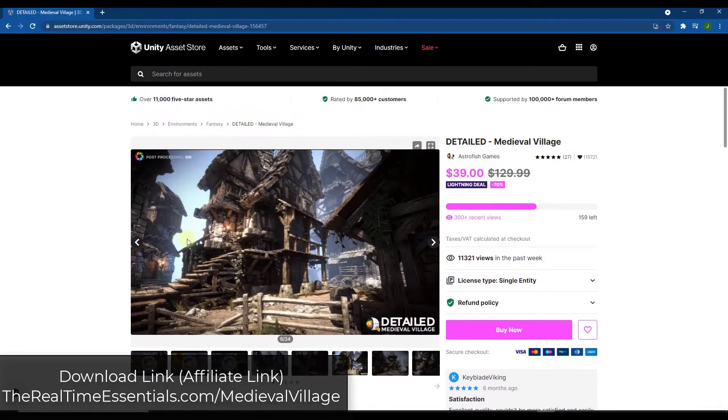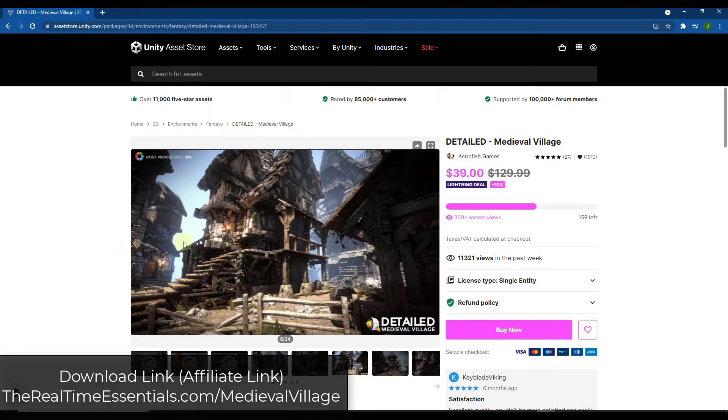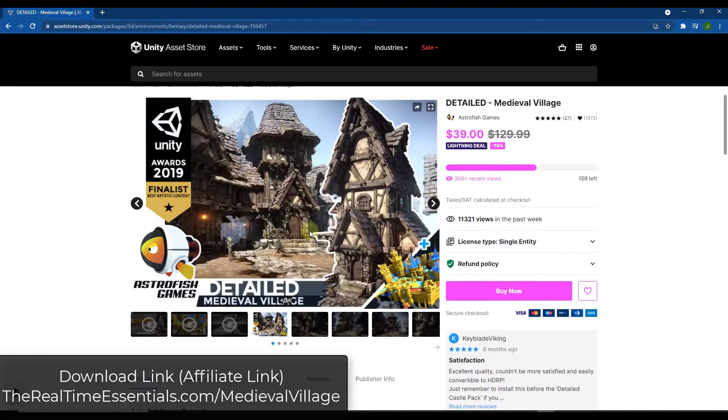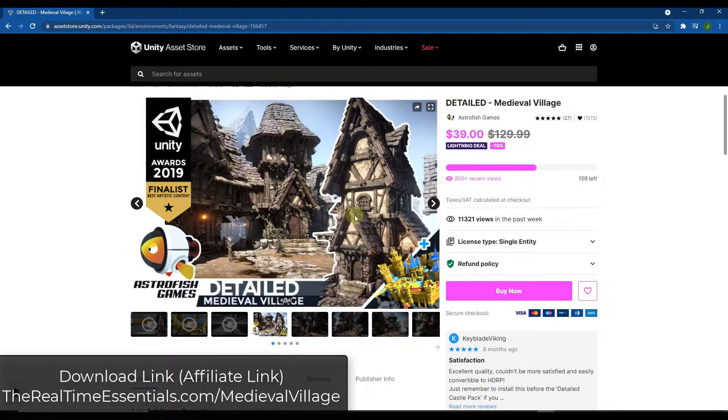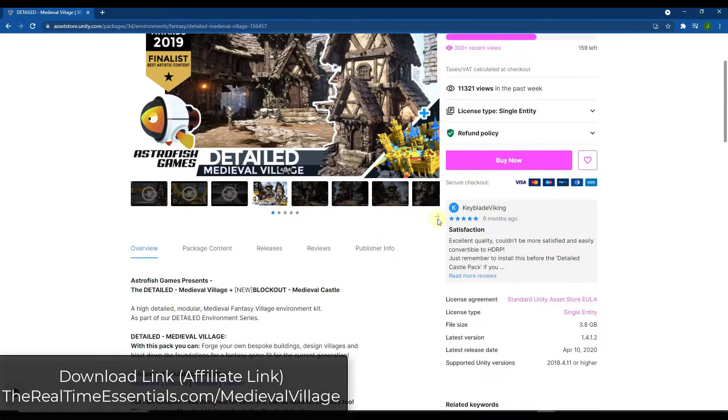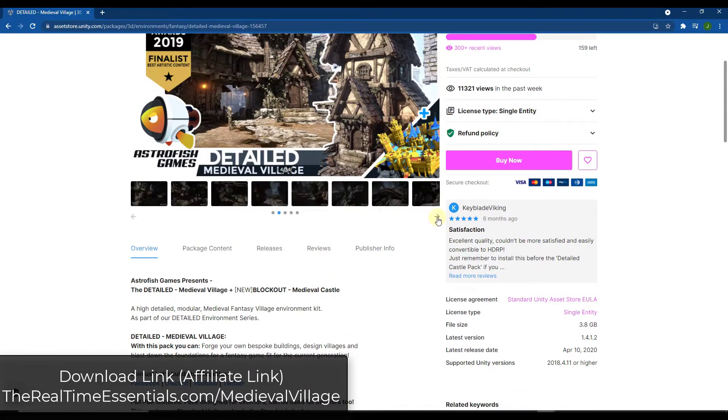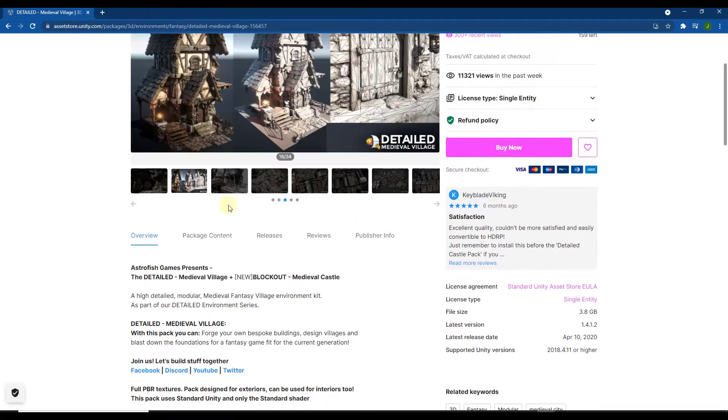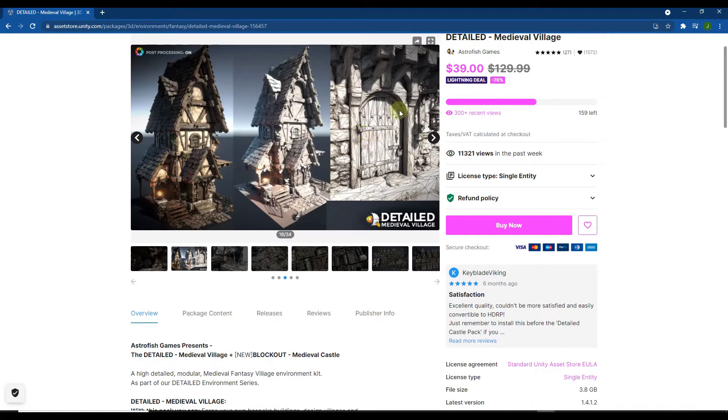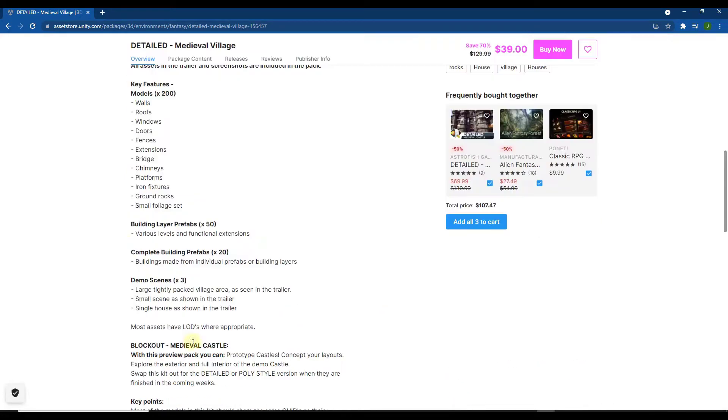So the detailed medieval village pack is an asset pack from Astrofish Games that contains a highly detailed set of basically medieval village assets. So it's got a number of different assets in here, actually a very significant amount of assets that are super detailed and look really great inside of Unity. You can see how the geometric detail really makes this look realistic while at the same time not being heavy from a polygon standpoint.